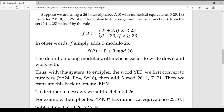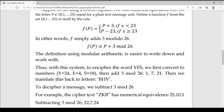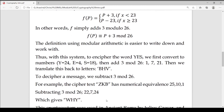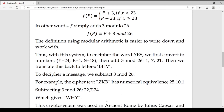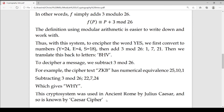To decipher the message, we subtract 3 mod 26. B is 1, minus 3 mod 26 gives 24 which is Y. H is 7, minus 3 gives 4 which is E. V is 21, minus 3 gives 18 which is S. You get the word YES back. For another example, the cipher text corresponding number values are 25, 10, 1. Then 25 minus 3 is 22 which is W; 10 minus 3 is 7 which is H; 1 minus 3 mod 26 is 24 which is Y. The word is WHY. This cryptosystem was used in ancient Rome by Julius Caesar — it is the Caesar cipher.